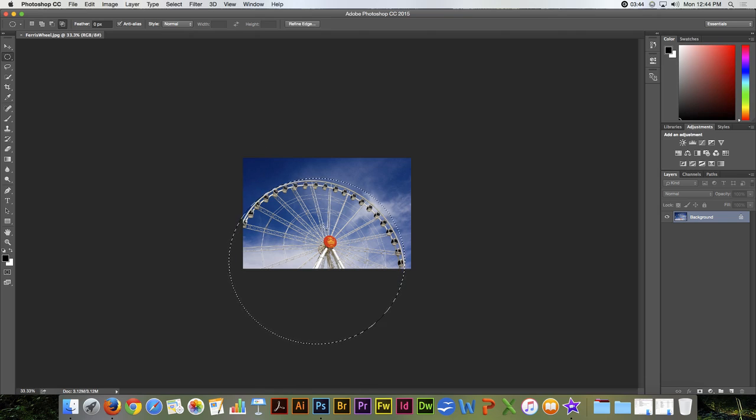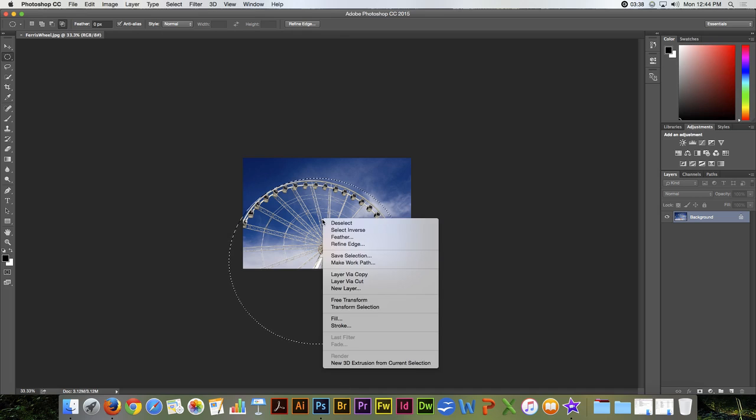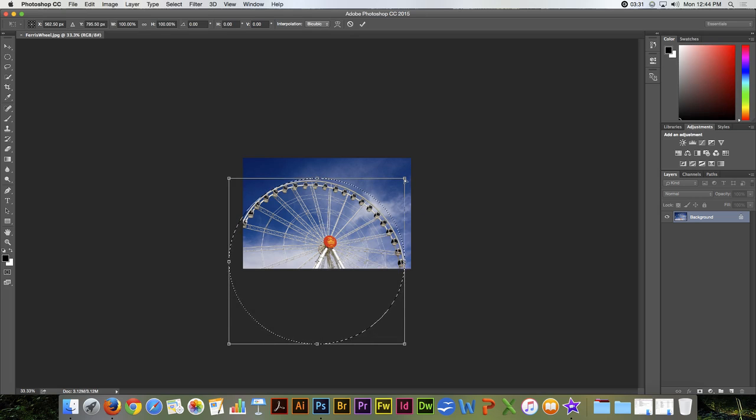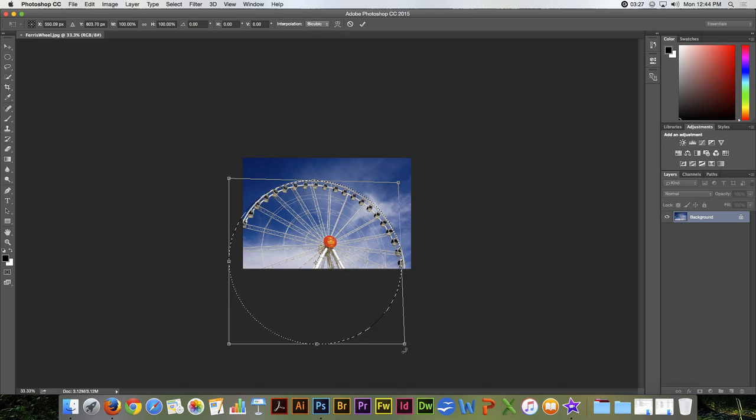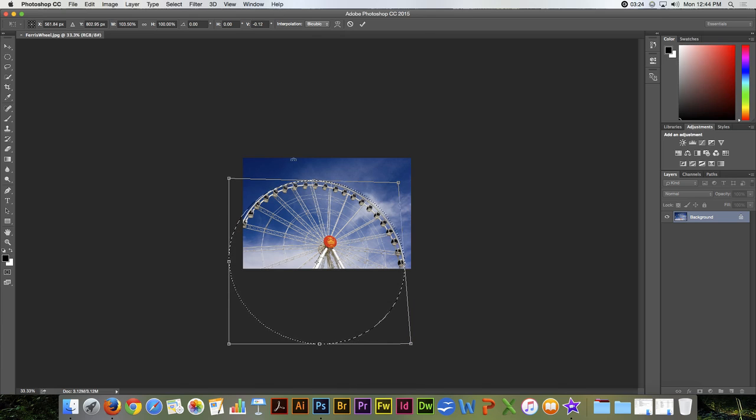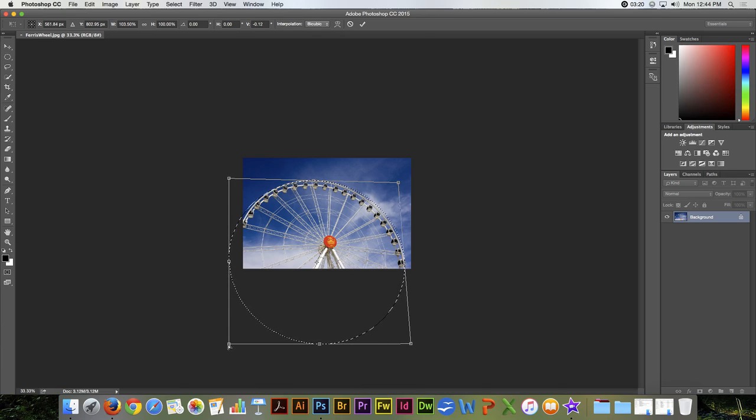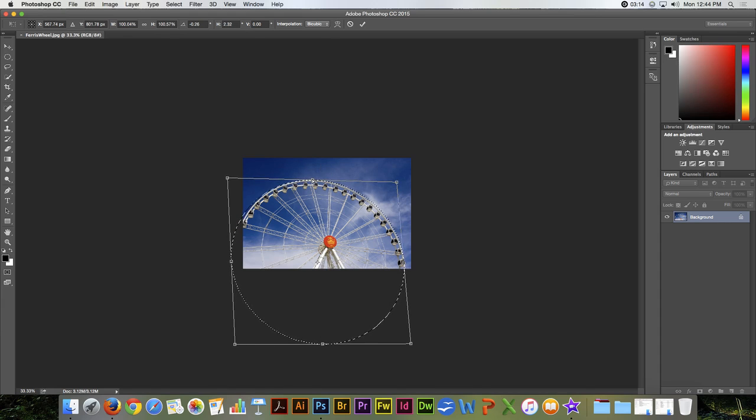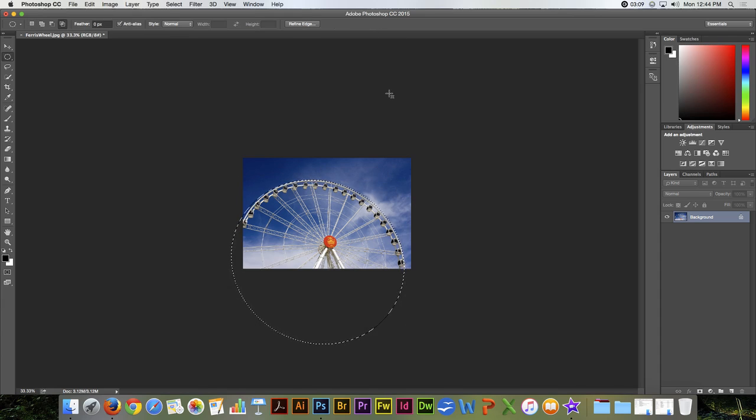And like my rectangular marquee, I can come into the middle of the selection now, and right mouse button click, and say that I want to transform the selection. And again, I can hold my Command or Control key down and modify that selection. And then I can hit the check mark or press Return.